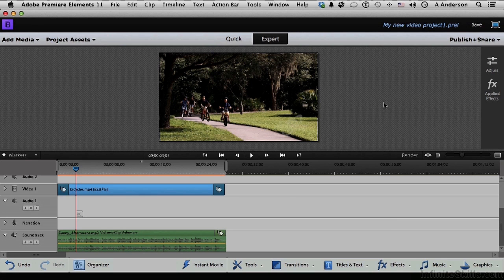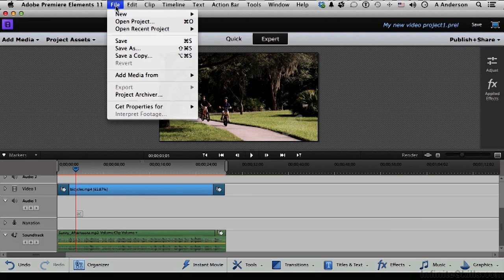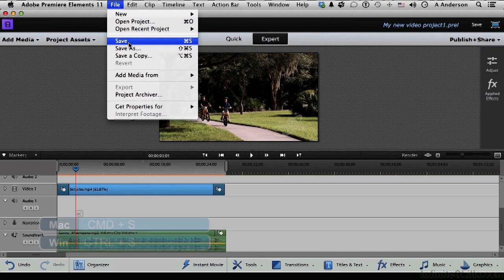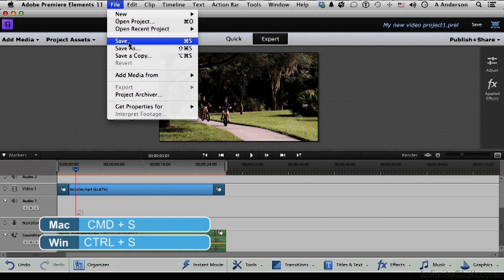And you can do that by clicking the button up here. You can go to the word File and go down to Save here, or you can press Ctrl S or Command S on a Mac. Same keys, different names.